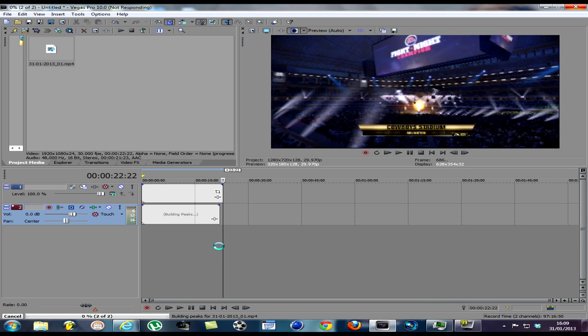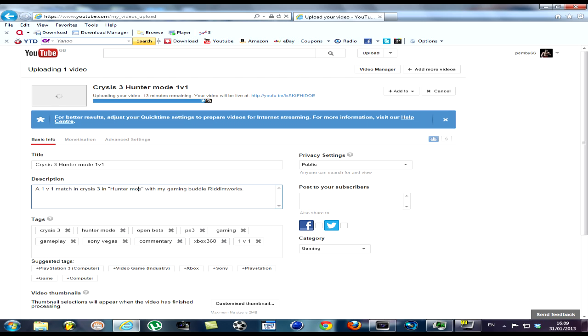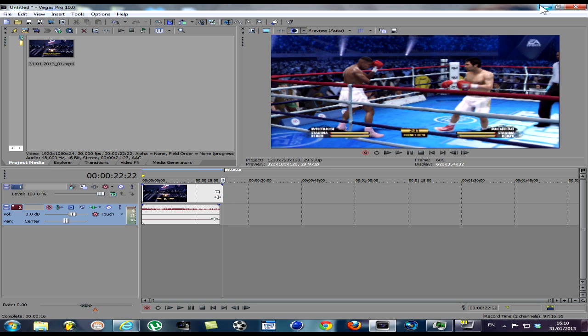You're not responding. You get this when other things are running. I'm uploading a Crisis 3 video, Hunter Mode, 93% done. The 1v1 match with me and my gaming buddy Rhythm Works. You'll notice neither of us know what we're doing in that match, but it's a good game. It's worth checking out. Anyway, here we go.